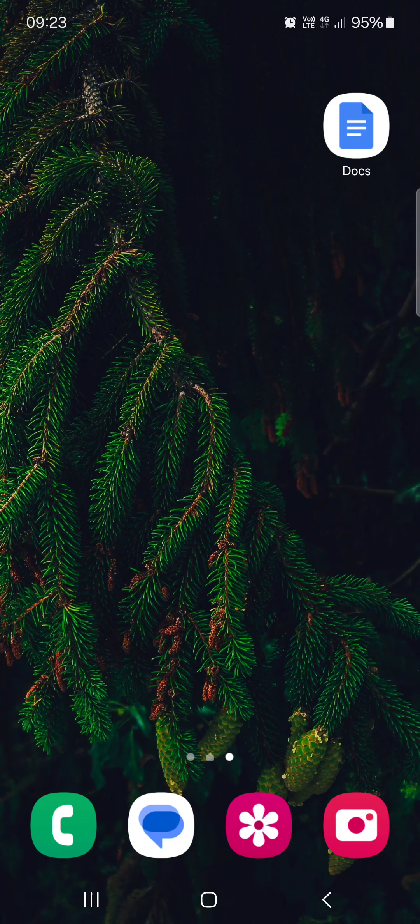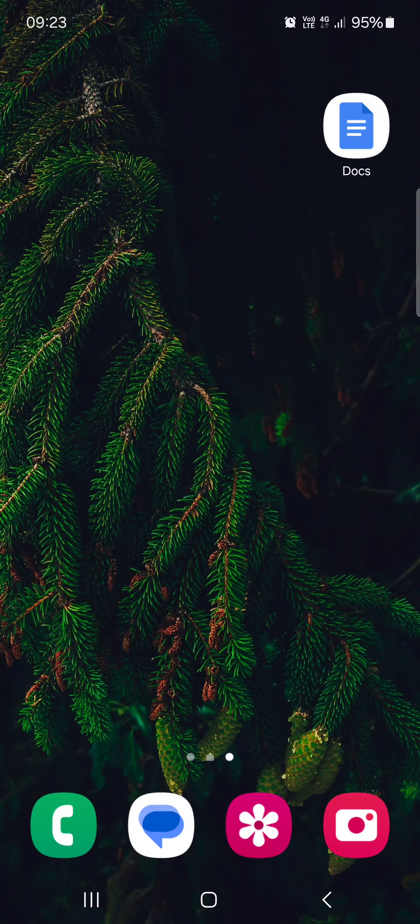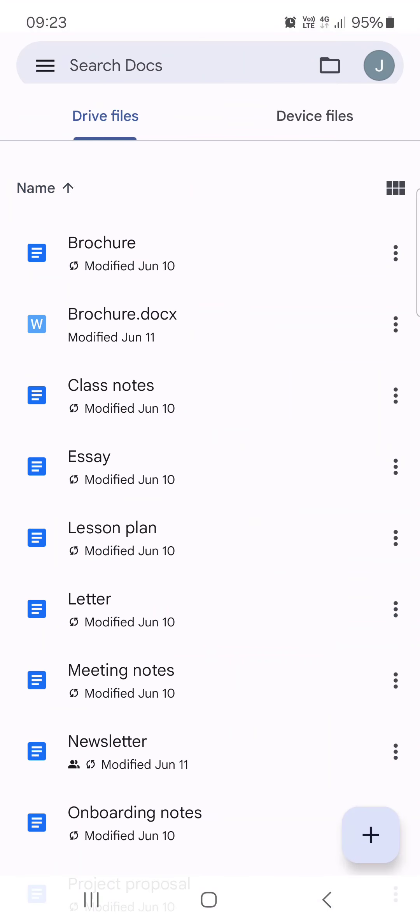So without further ado, let's just jump right into it. First we have to open up the Docs app. And here it opens up in the Jive Files.